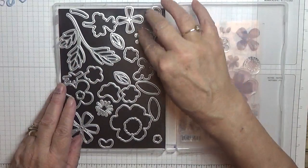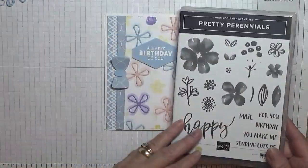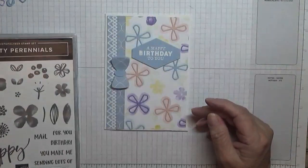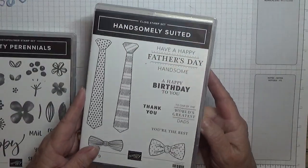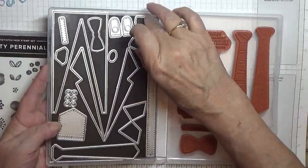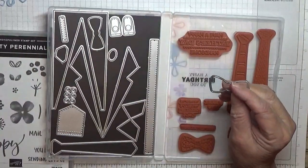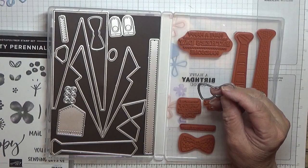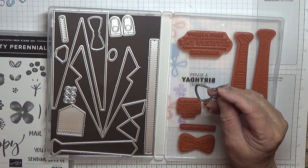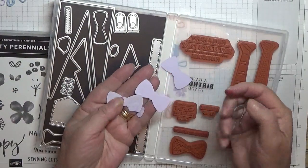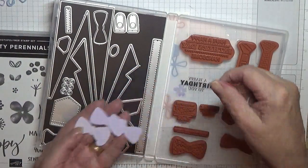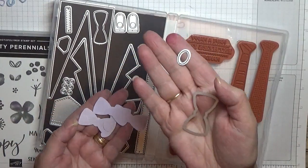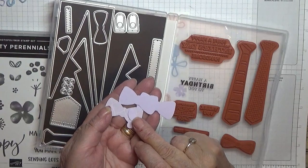Might need to cut in a couple more if we do. Also using the dies from Handsomely Suited. I have used the bow and I have cut out three bows.